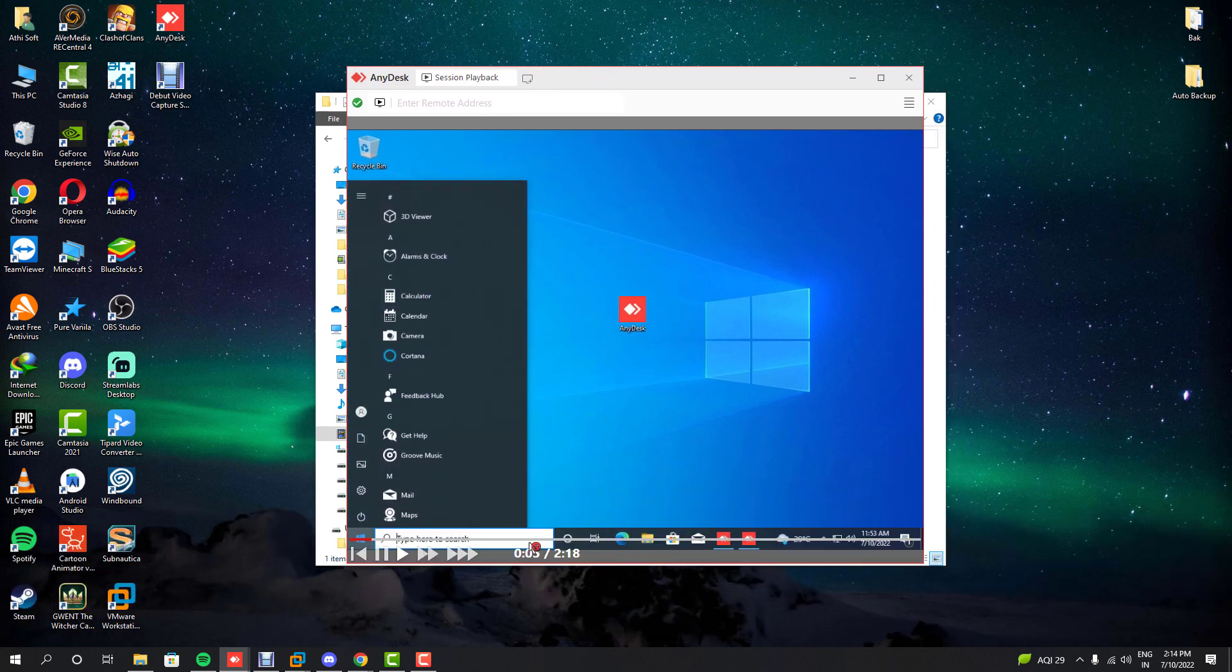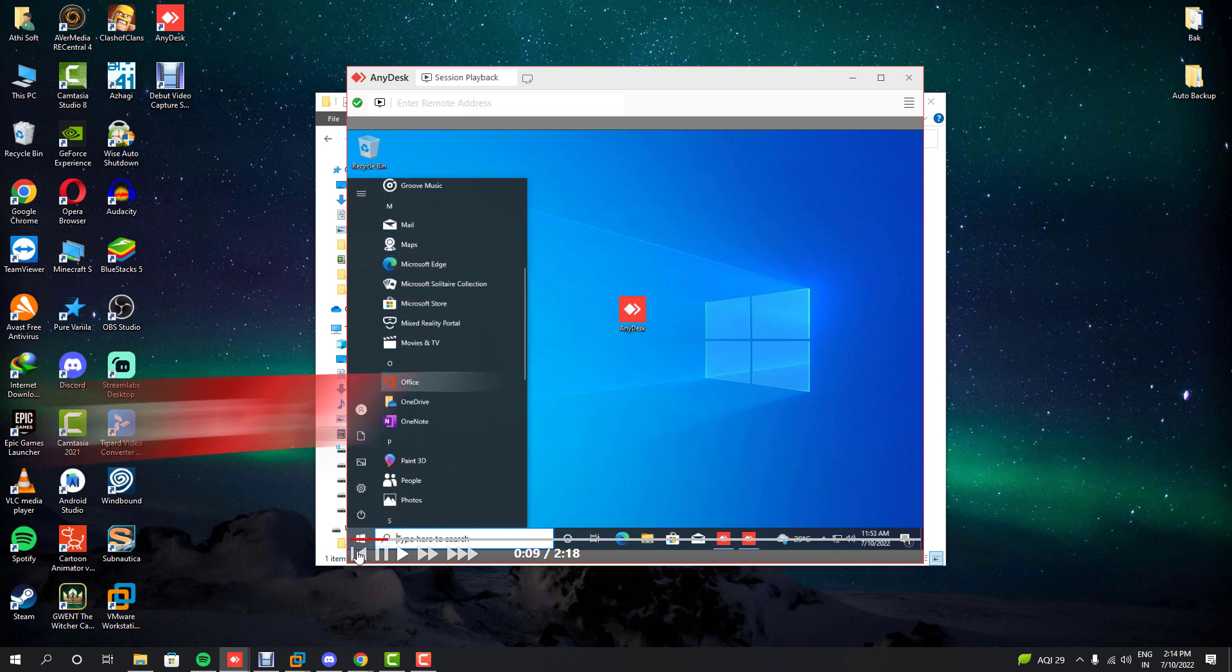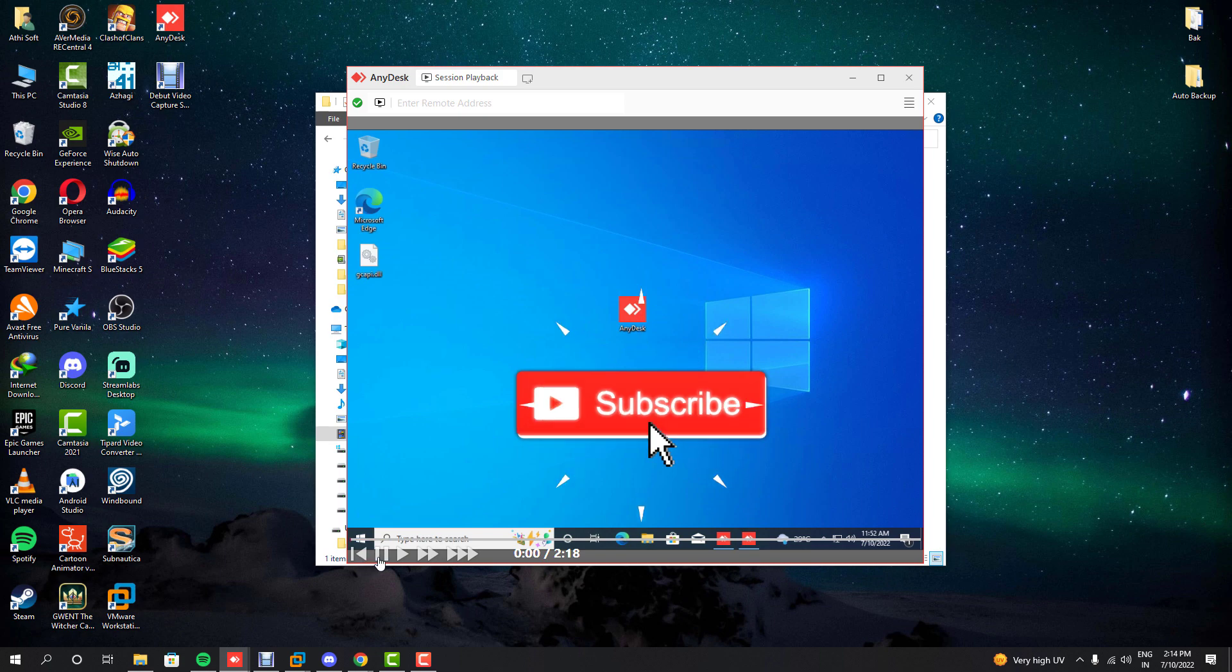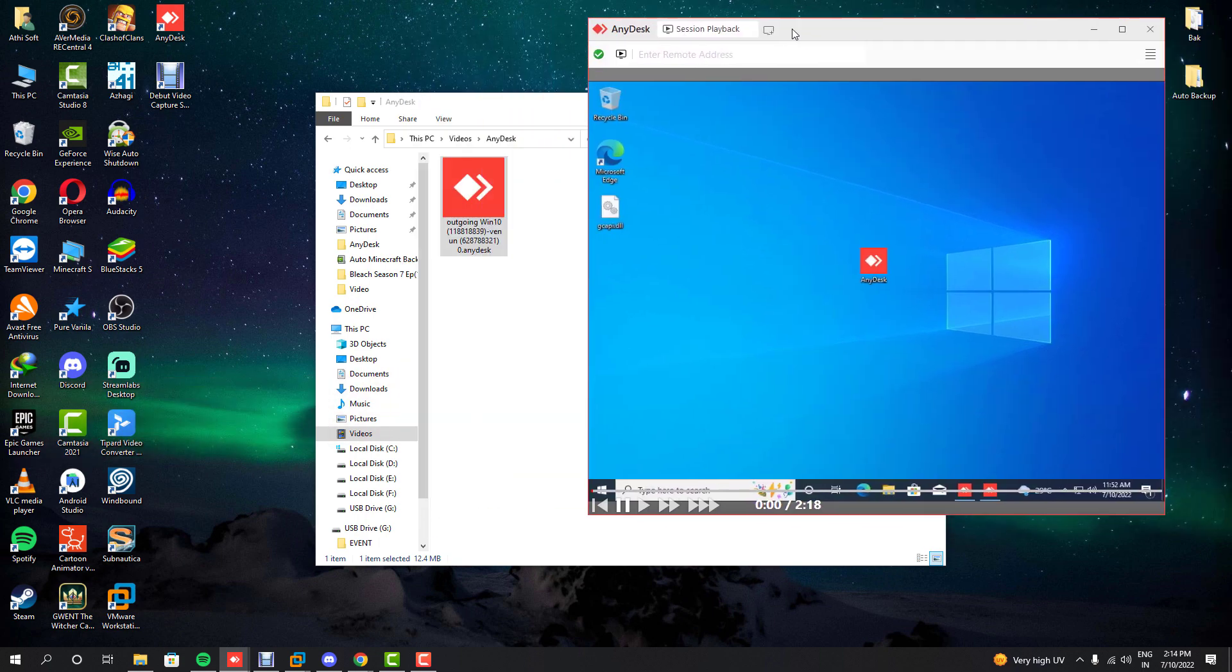Currently, these AnyDesk recorded sessions are encoded by Deskortree codec and can be played inside the AnyDesk software. Currently, there is no official method to convert these sessions into regular video file formats.